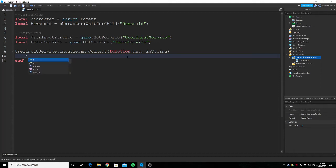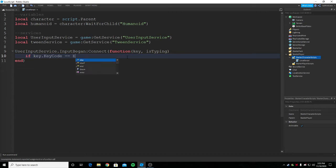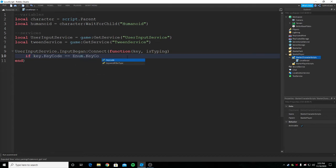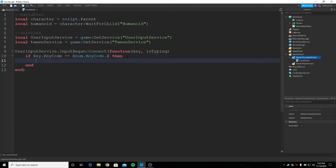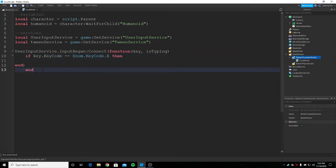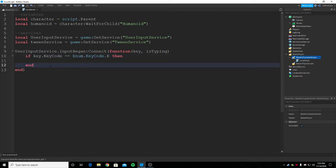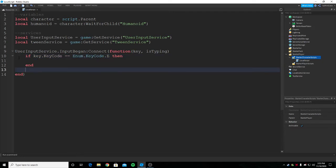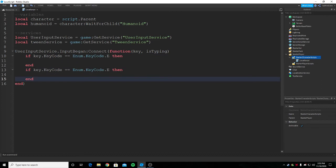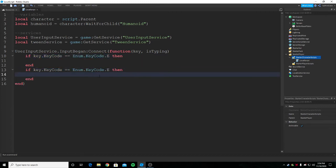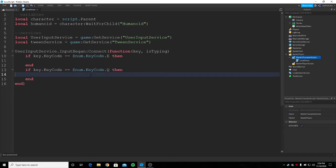If key.KeyCode equals Enum.KeyCode.E then, here I just said if the key is E then it's gonna run. I'm just gonna copy this and under the end for this function I'm gonna put another function like this and change this to Q. So it's gonna go to the left too.